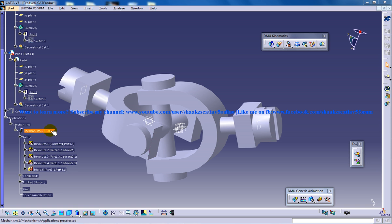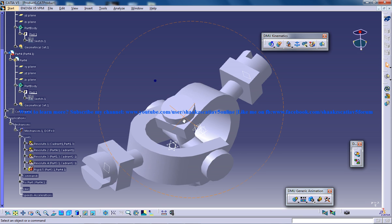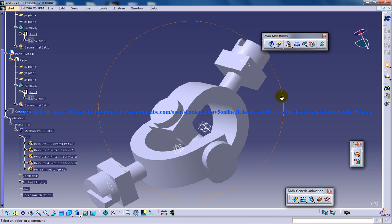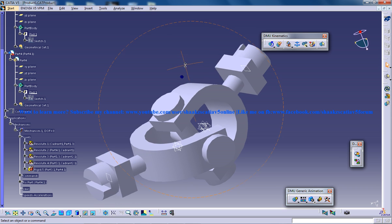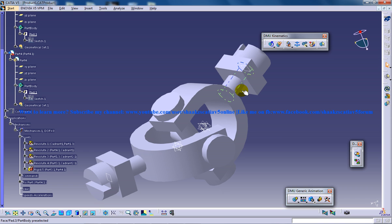So basically the degrees of freedom right here is zero and you can see the joints which is being done are extracted from the assembly constraints.